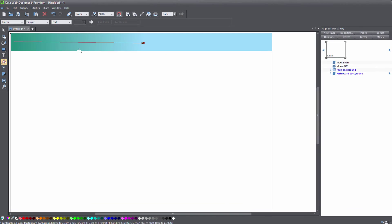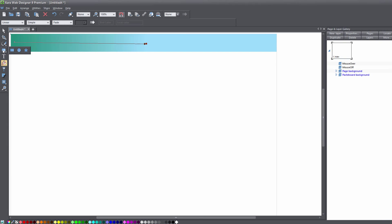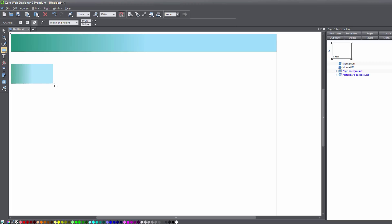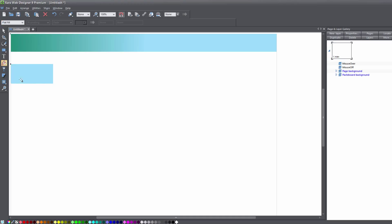The next thing we're going to do is create a custom pattern using rectangles. In your toolbar, select the rectangle tool and draw your first rectangle. You'll notice that it picks up the pattern from our previous rectangle, so we need to go to the gradient tool again and set this as a flat fill so that it has one solid color. Then we're going to copy that rectangle by hitting Ctrl+C, and then Ctrl+Shift+V to paste the copy on top.